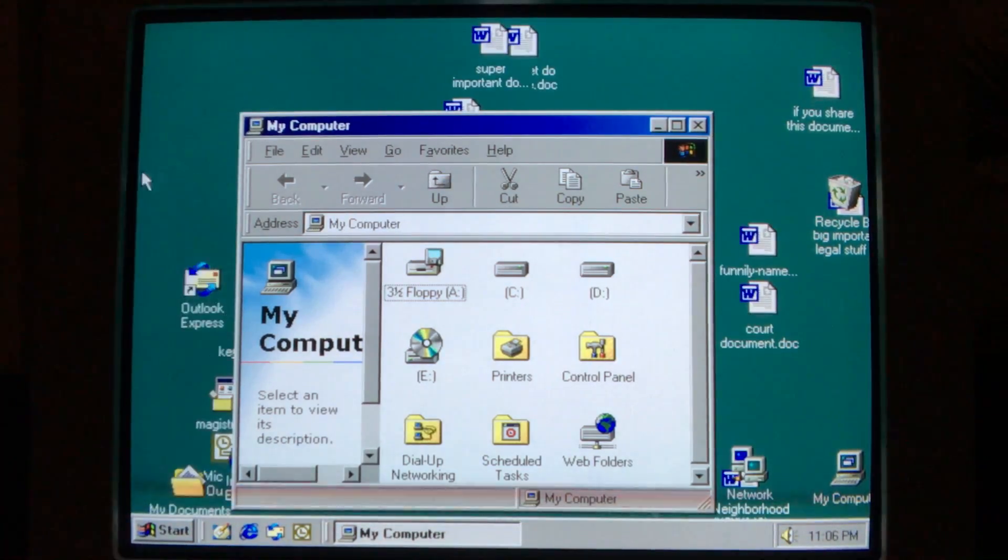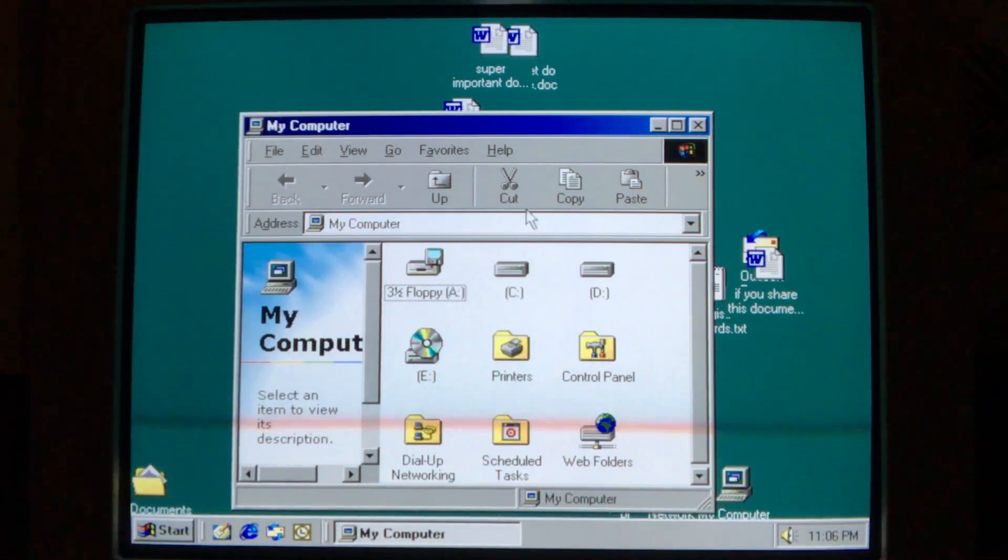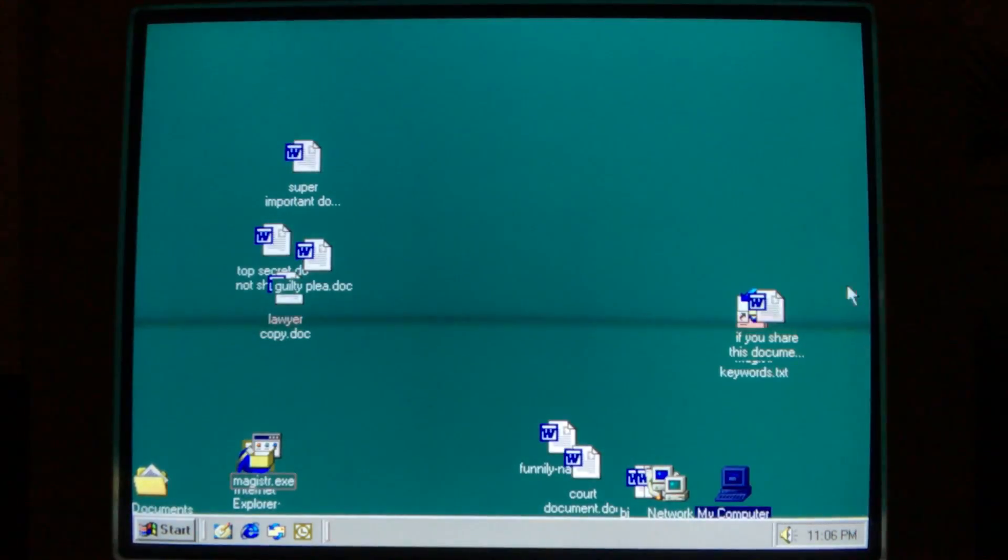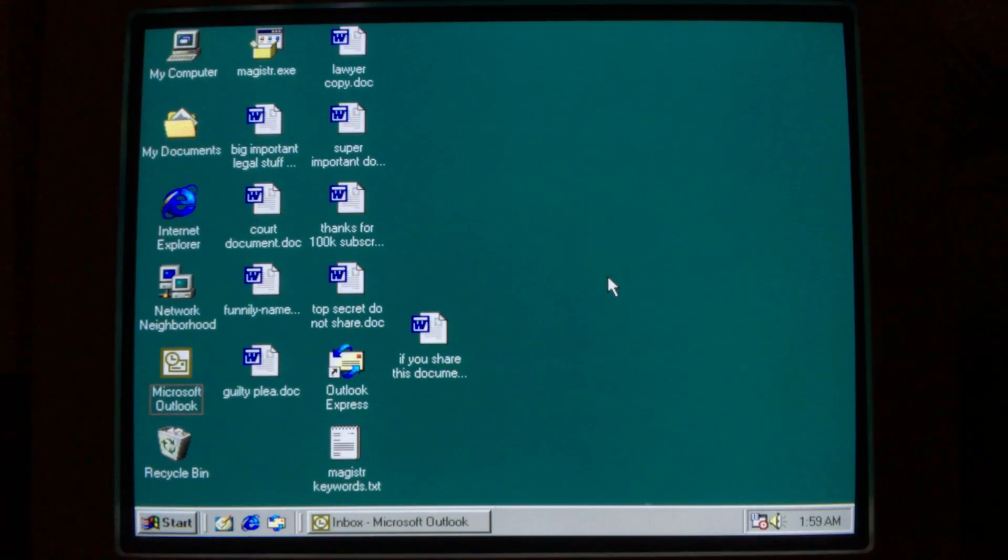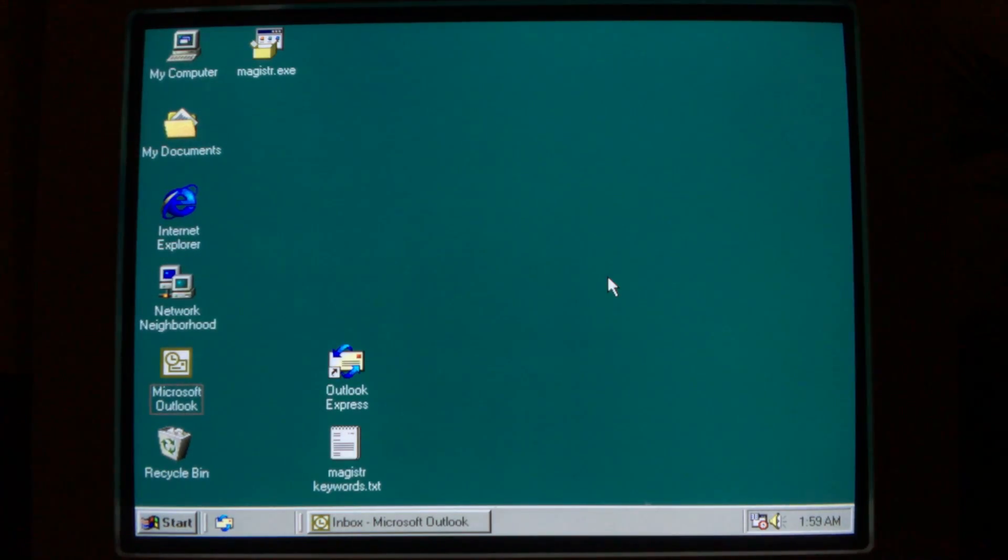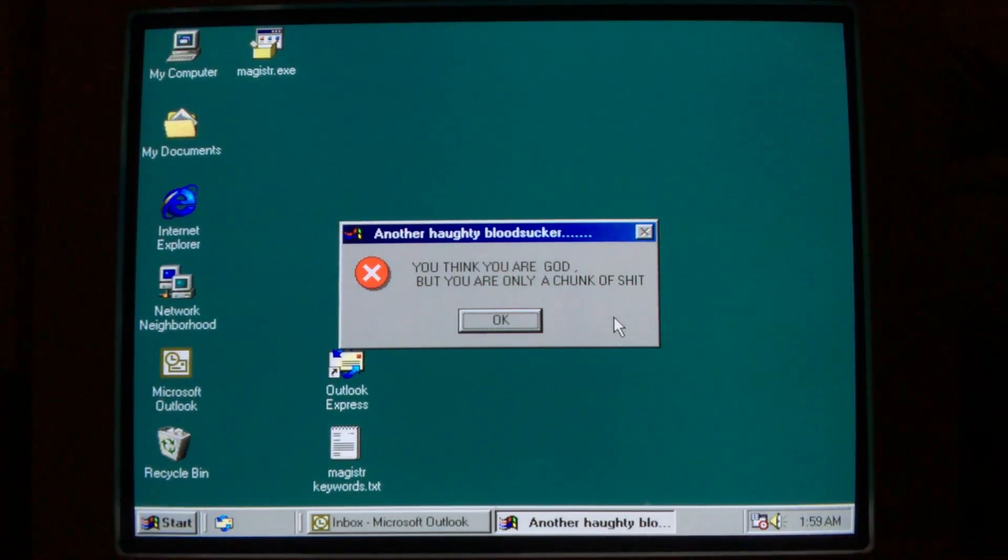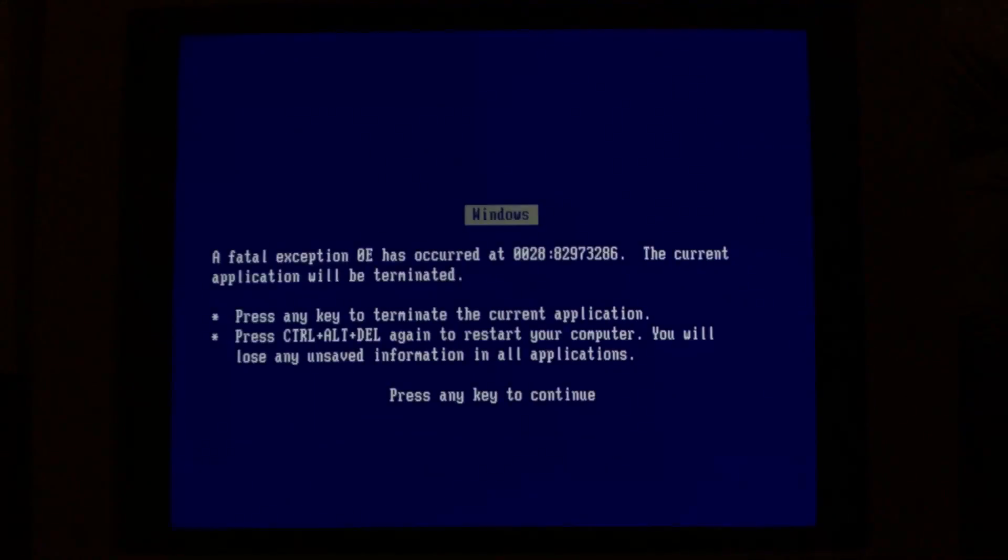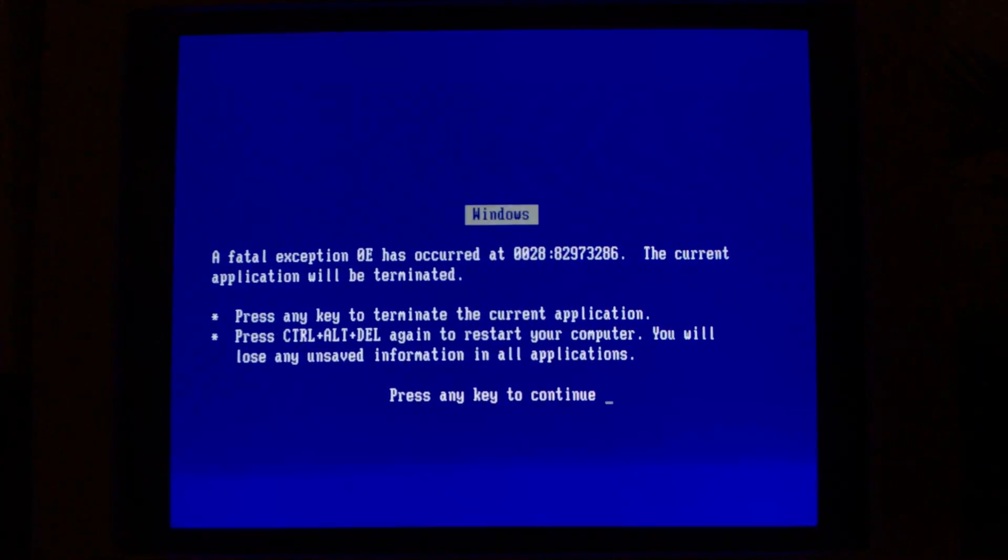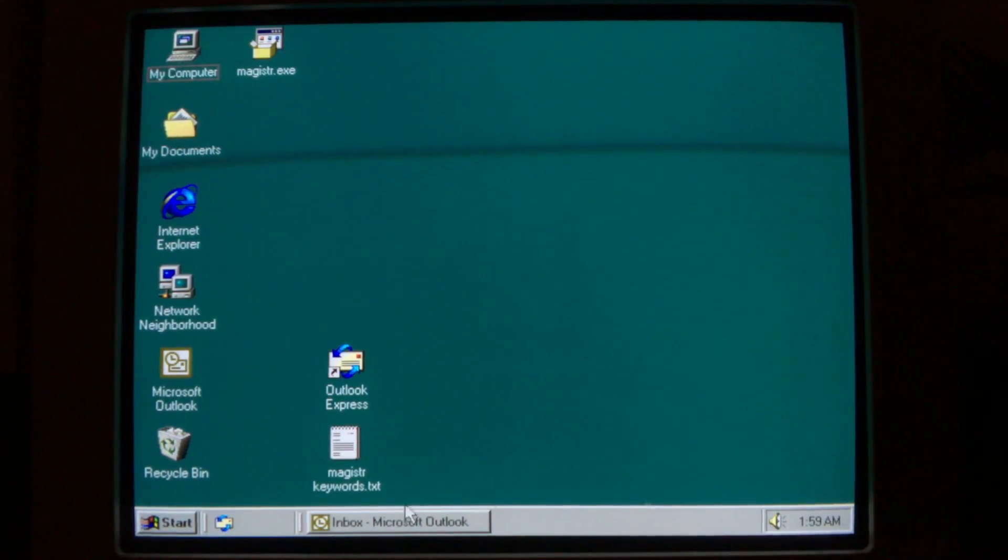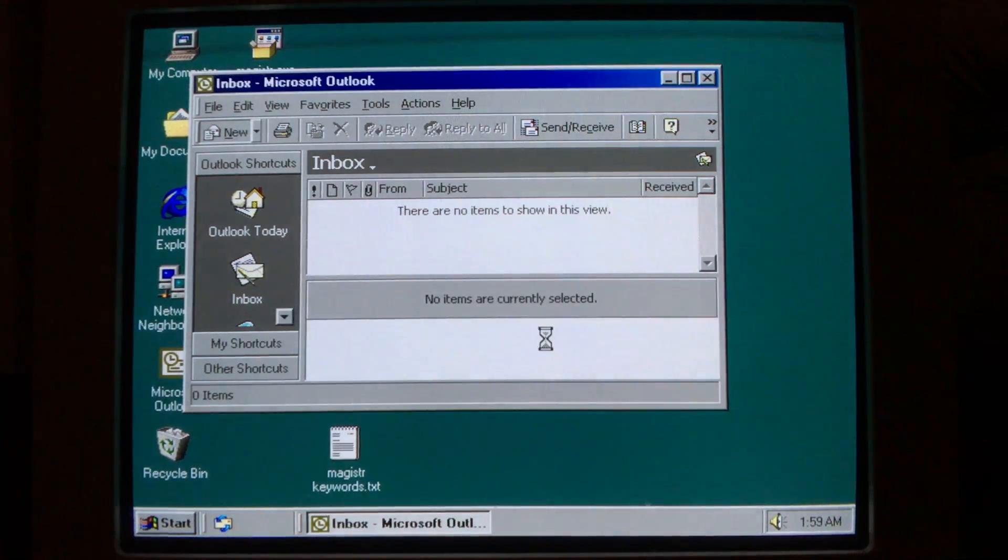If only one month has passed since the infection and the payload criteria has been met, then Magister unleashes its destructive power. The virus deletes every file it has infected, along with nearly every other file on the machine, overwriting the remaining files, and displays a message box telling the user what Magister really thinks of them, calling them a haughty bloodsucker, and that they think they are God, but they are only a chunk of shit. When the OK button on this dialog box is pressed, the computer immediately bluescreens as Magister wipes the CMOS memory. If the computer was vulnerable, the same exploit used by CIH to brick a PC's BIOS is also used to wipe the BIOS on infected machines running Windows 95, 98, or ME.